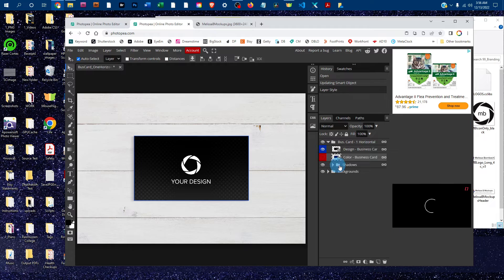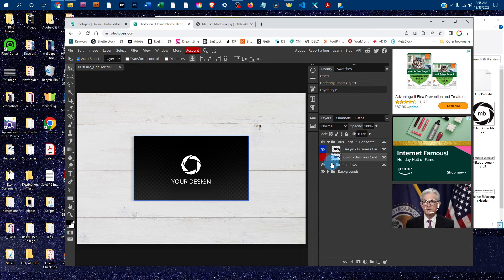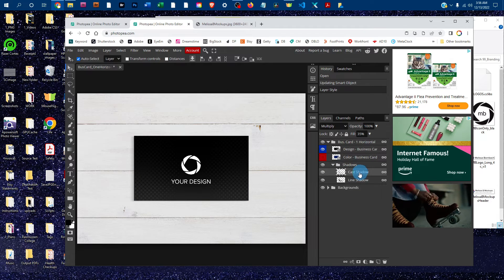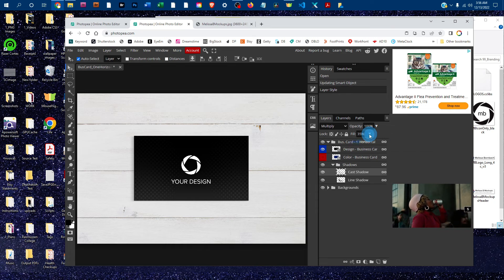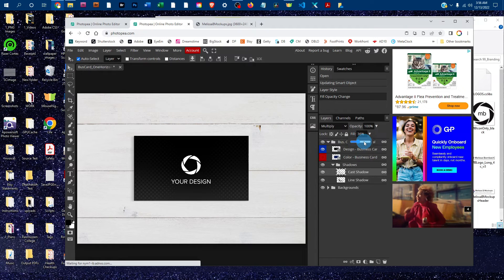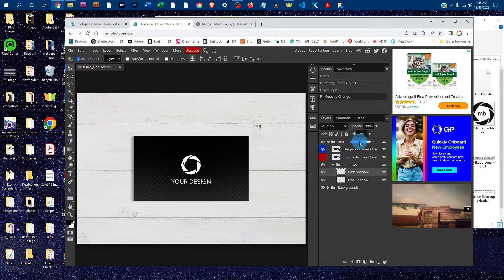You can also adjust the shadows underneath the business card. Click the arrow next to the Shadows layer group, then click on either of the shadows. Click the down arrow next to Fill and drag the slider to the right to make the shadow darker, or to the left to make it more subtle.